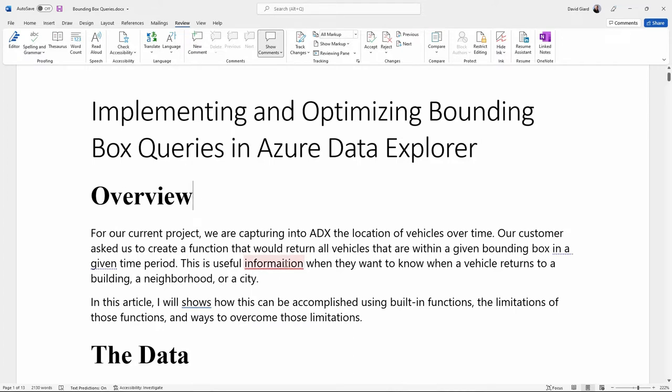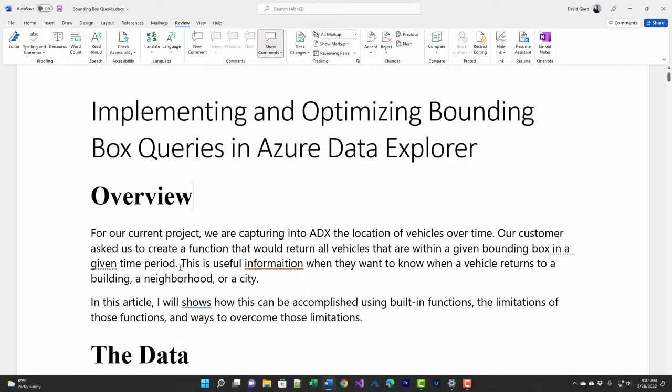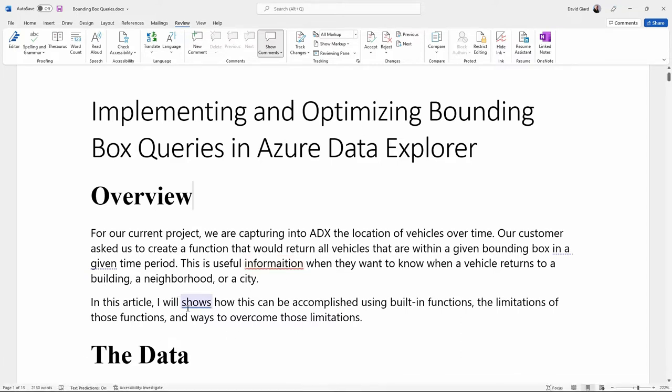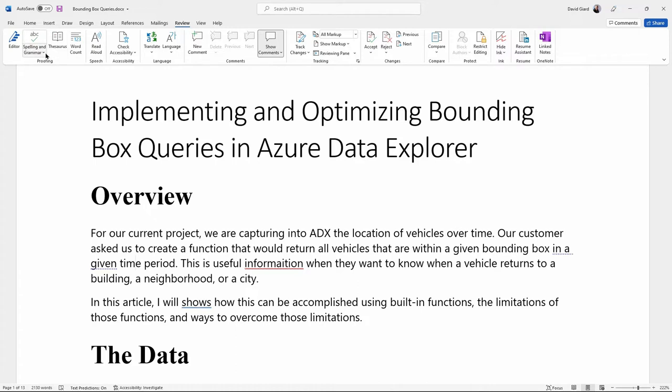For example, you see the word Information is misspelled, and then here in this article I will show how this can be. So I've got a grammatical error as well. And this highlights the fact that you can choose whether or not you want to do just spelling or spelling and grammar.